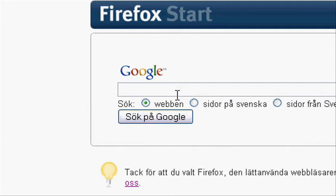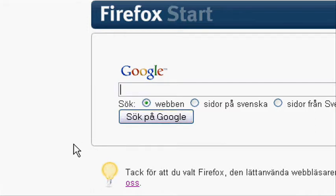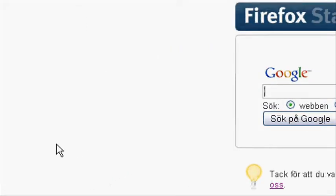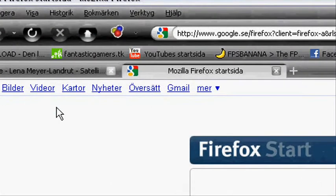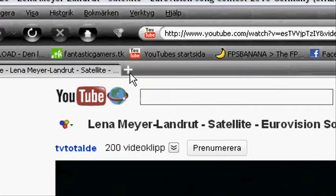It does only exist for Internet Explorer and Firefox. It doesn't exist for Google Chrome, Opera or Safari, as far as I know.